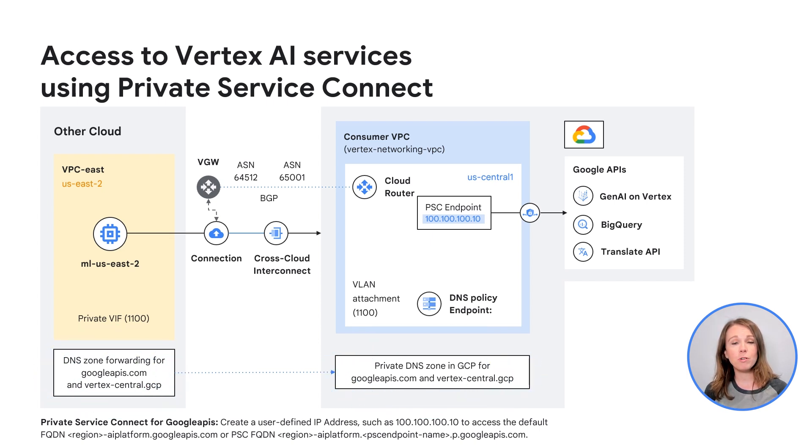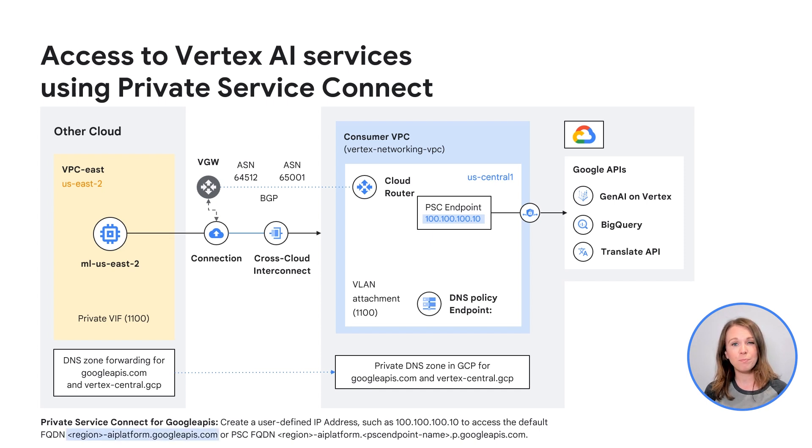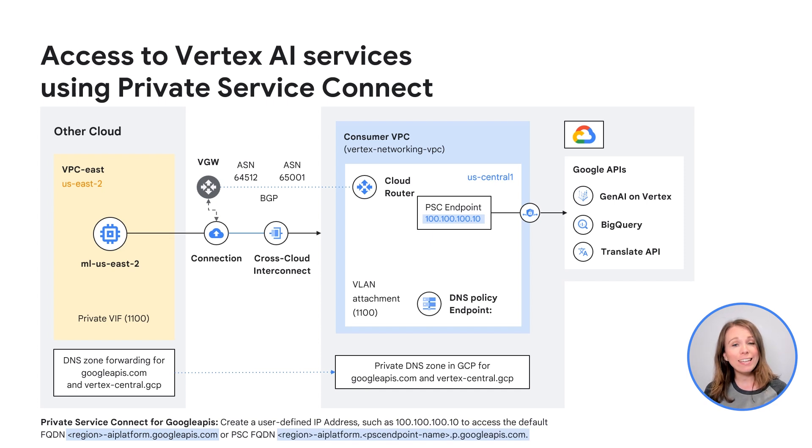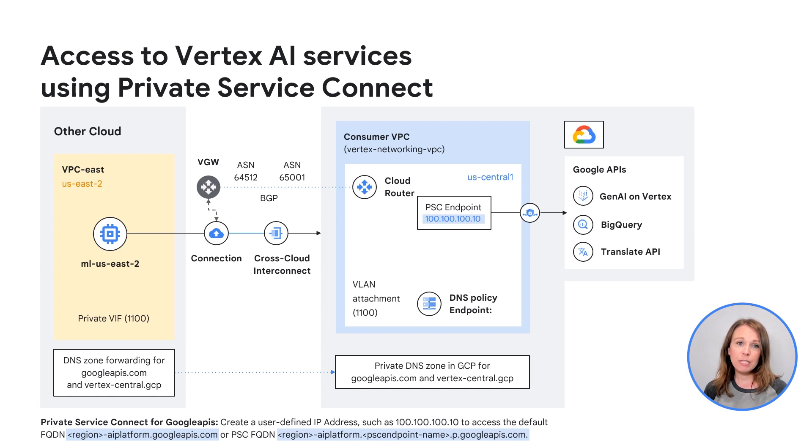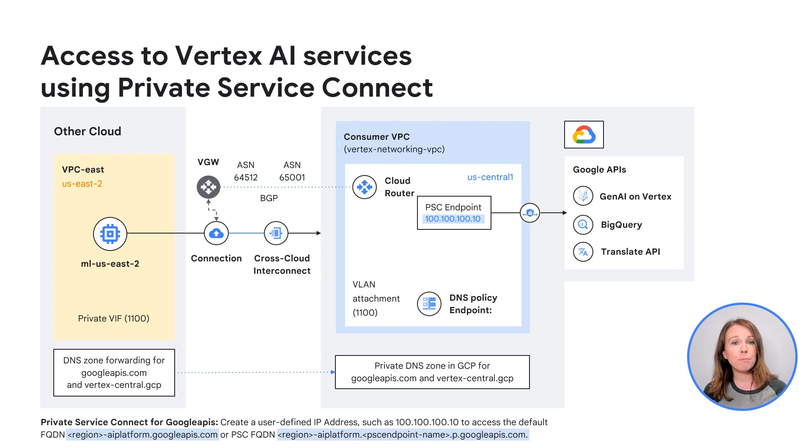There are two options for DNS resolution. However, in both cases, private DNS zones must be created with A records pointing to the PSC endpoint IP address. The first DNS option is to use the default DNS name of region-aiplatform.googleapis.com. The second DNS option is to use the PSC fully qualified domain name region-aiplatform.pscendpointname.p.googleapis.com. Resolution can be done with either of these DNS options over a hybrid connection, as long as the PSC endpoint IP address is advertised as a custom route over the hybrid connection. A PSC endpoint can be used to resolve one or more APIs as long as the DNS is configured to do so.